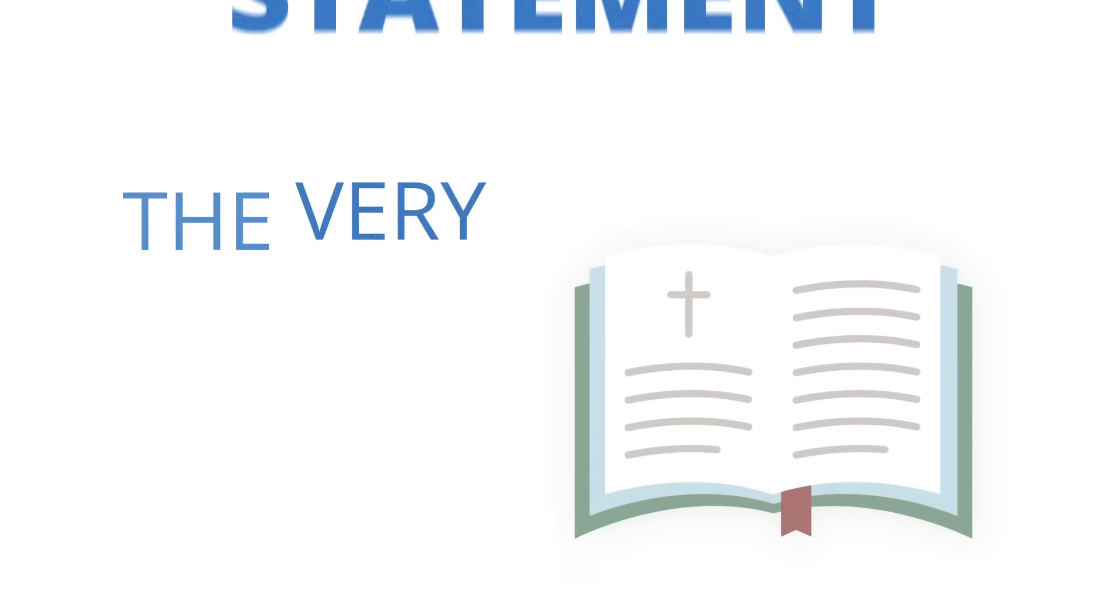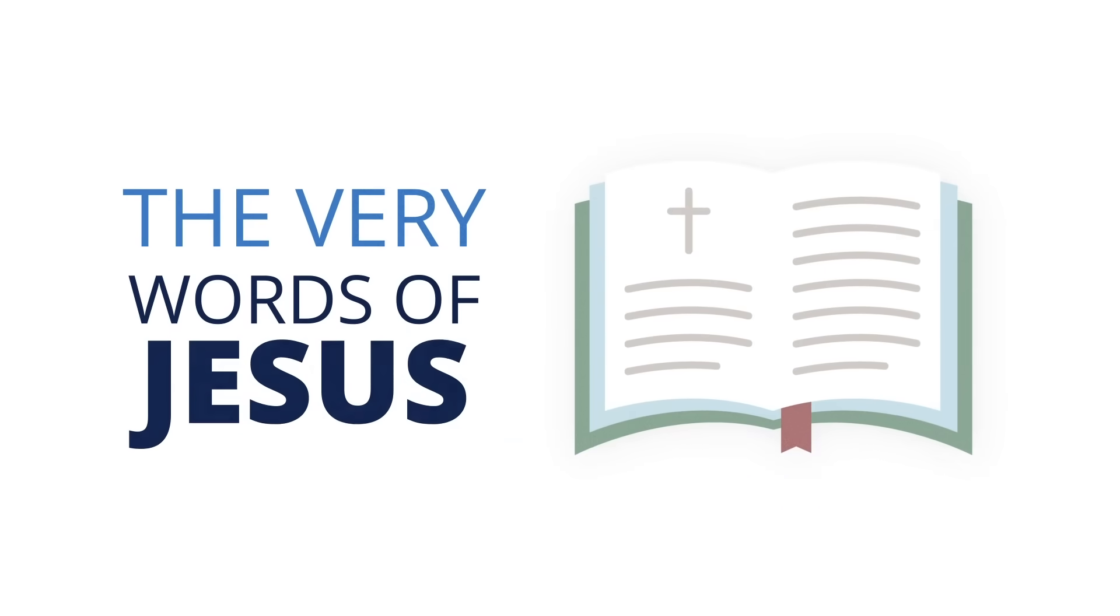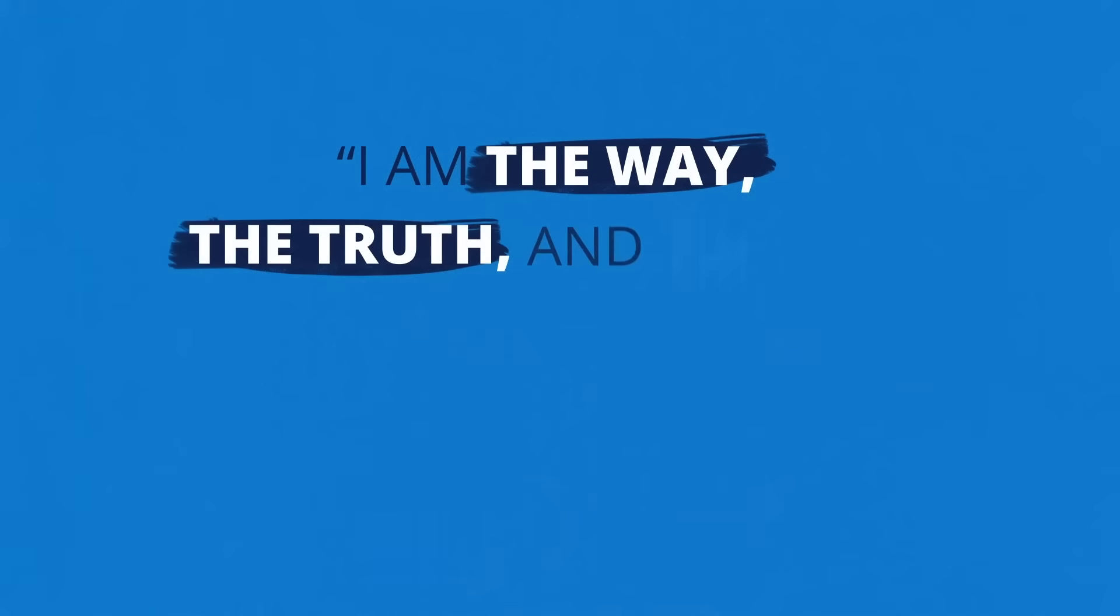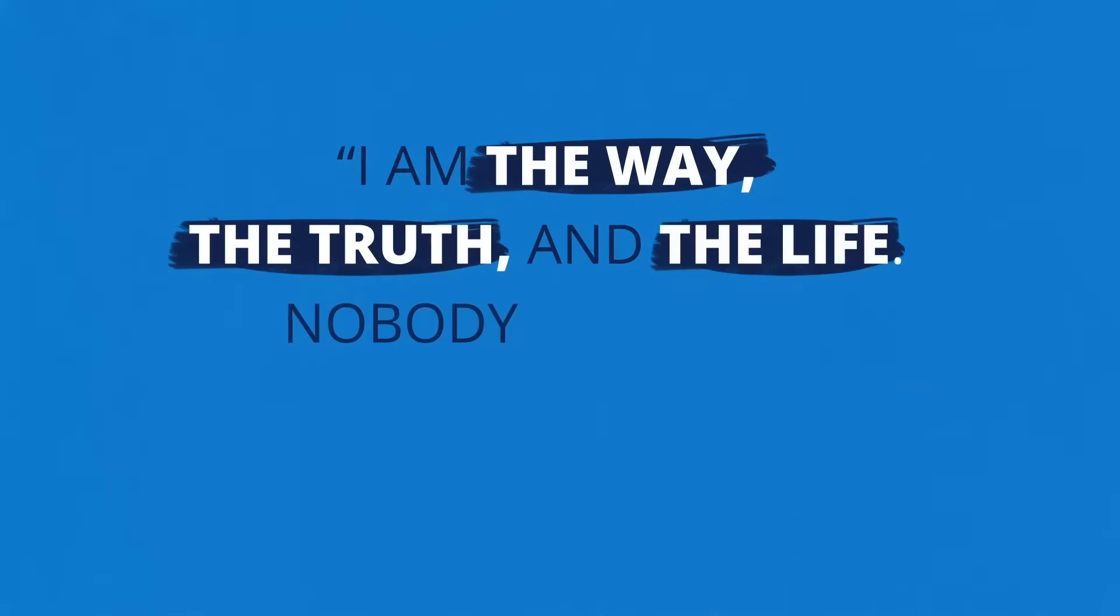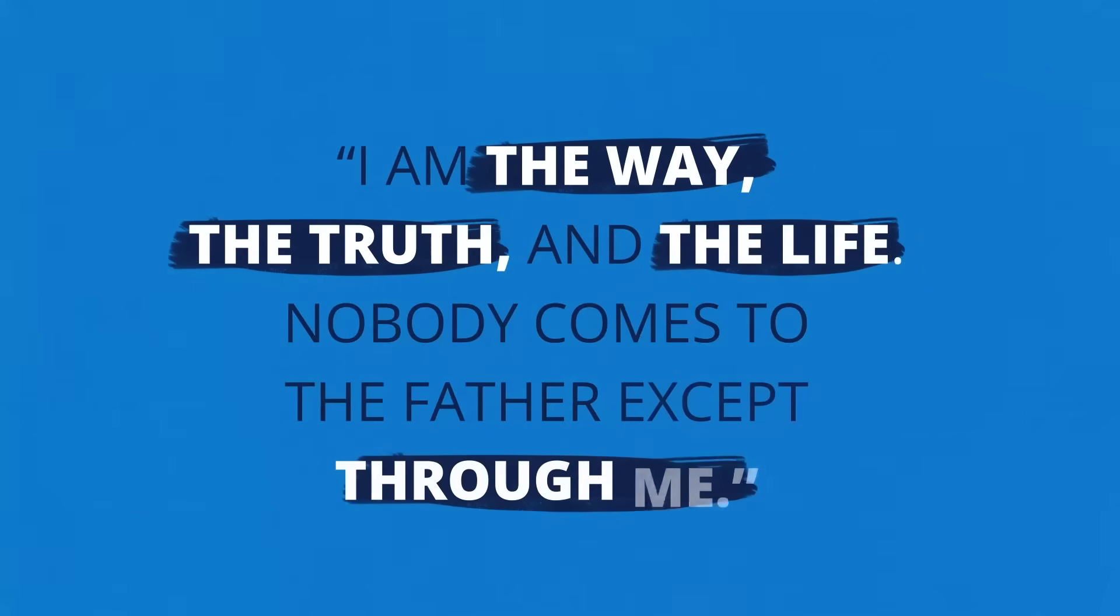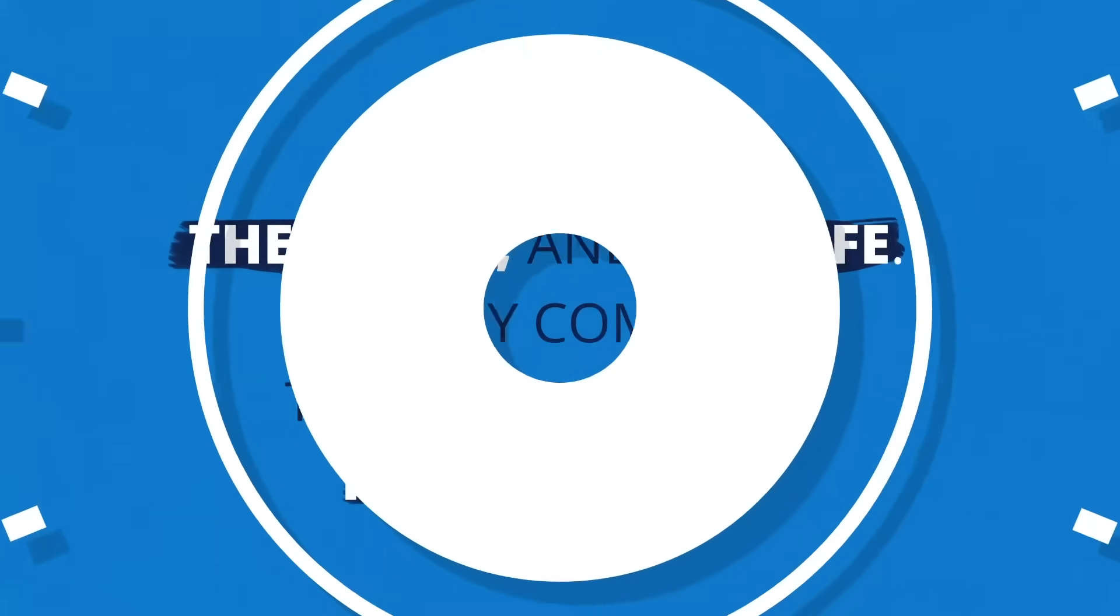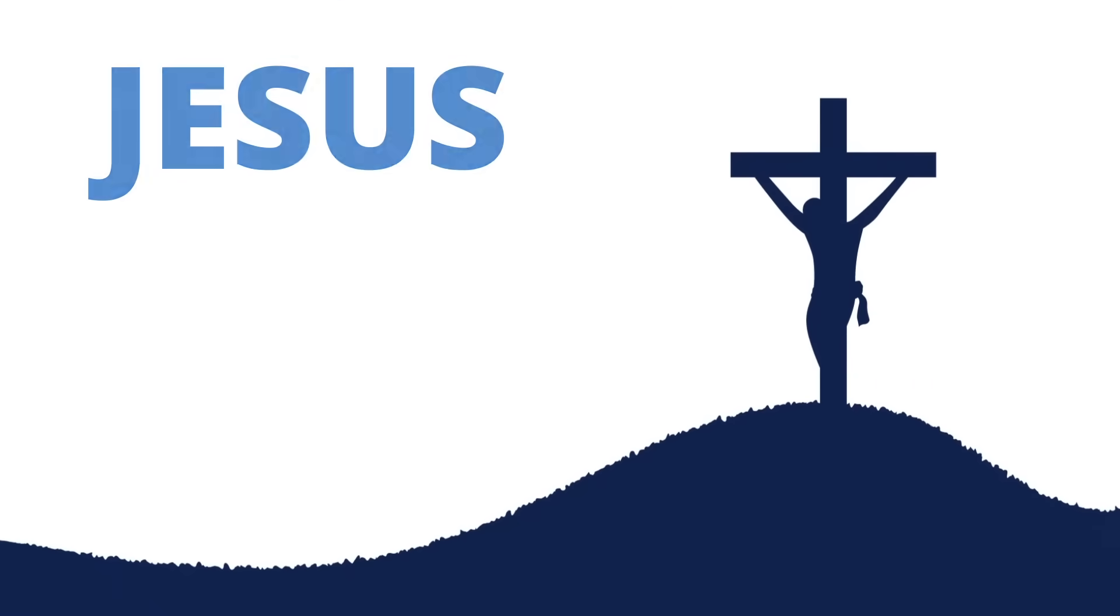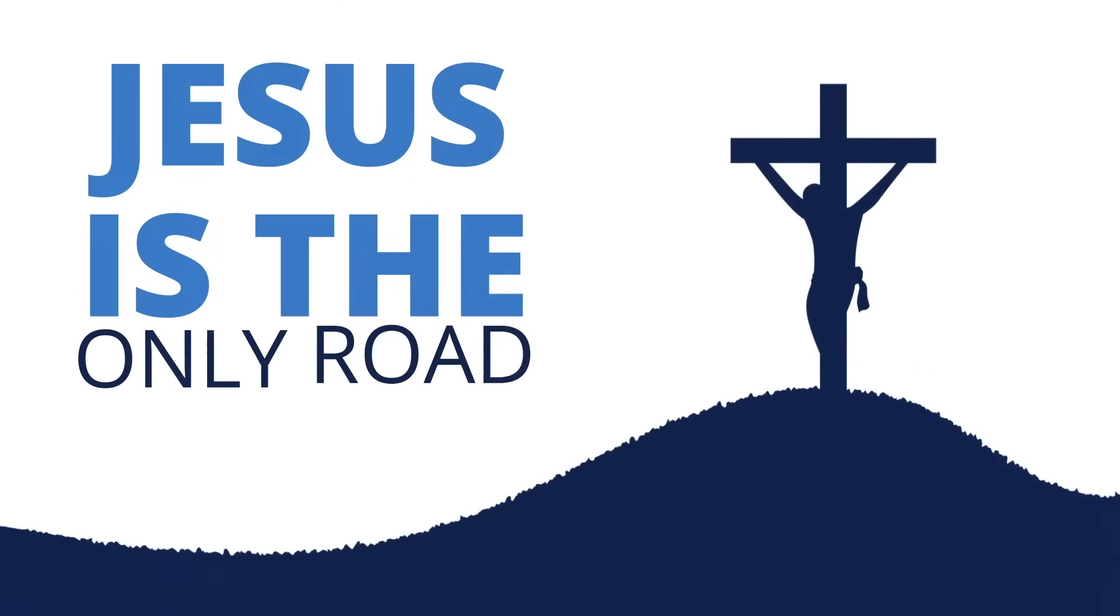I offer you the very words of Jesus himself, who said: 'I am the way, the truth, and the life. Nobody comes to the Father except through me.' Paraphrase to fit the metaphor: Jesus is the only road to God. Period.